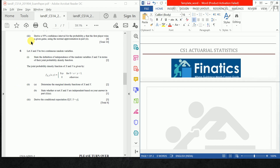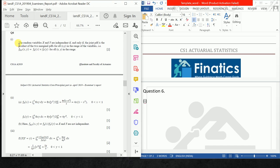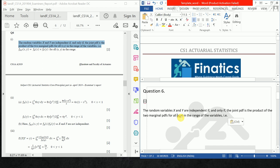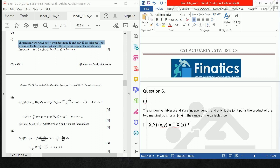So let X and Y be two random variables. State the definition of independence of random variables in terms of their joint distribution. Question 6, Part 1 is sheer theory, so I will just copy the theory part and paste it. Then I will write F_{X,Y}(x,y) which is equal to F_X(x) times F_Y(y), for all x,y in the range. This is how you cover the first part.